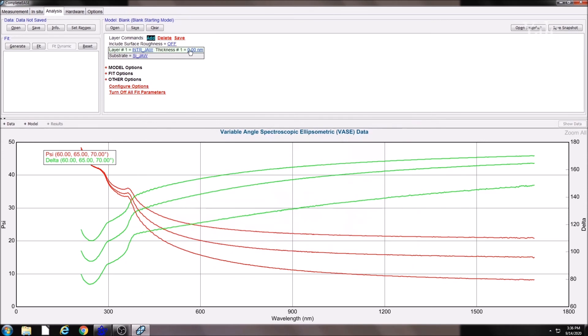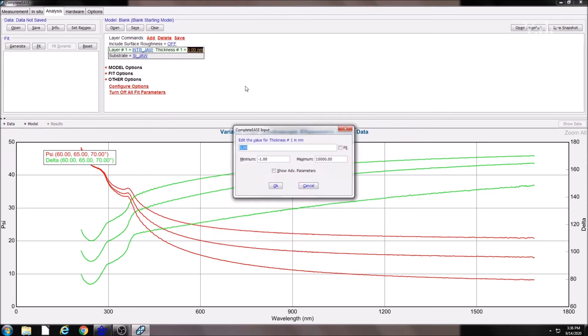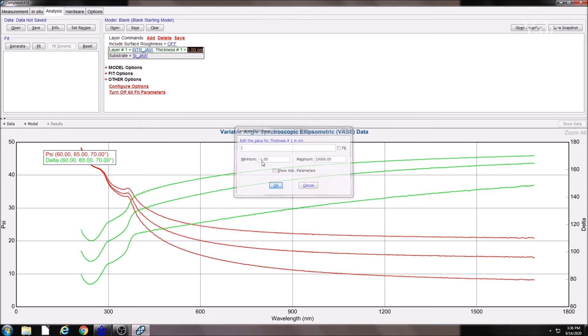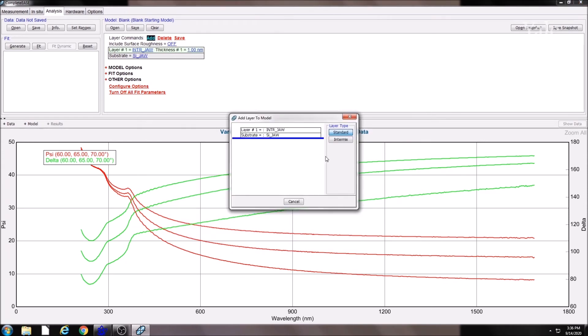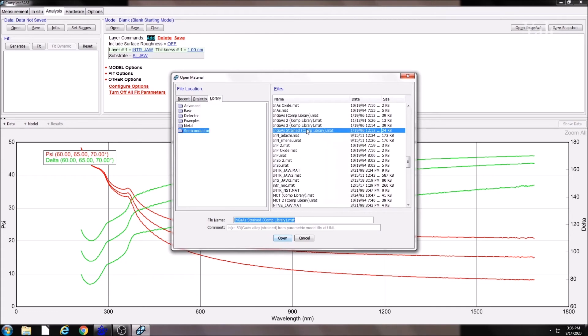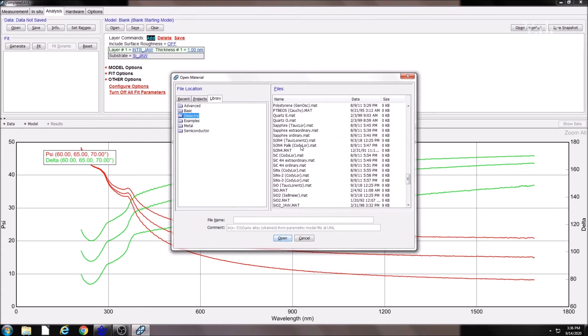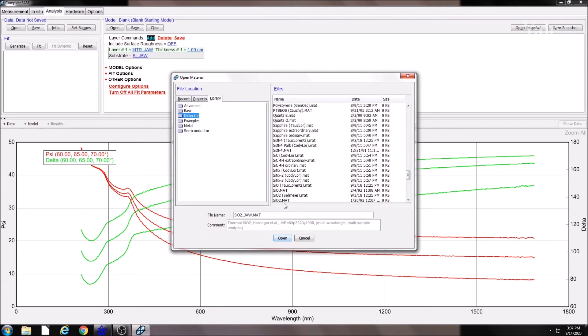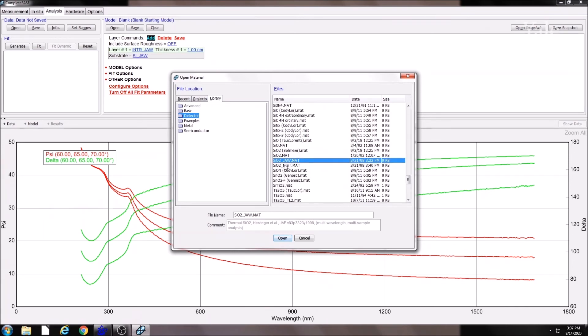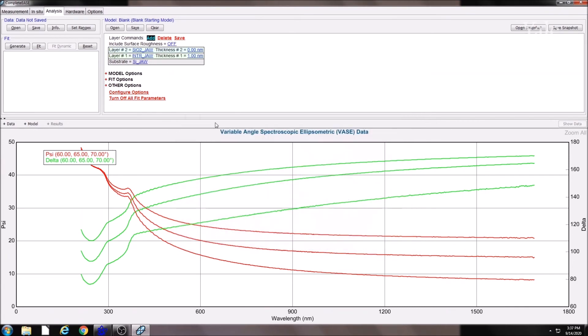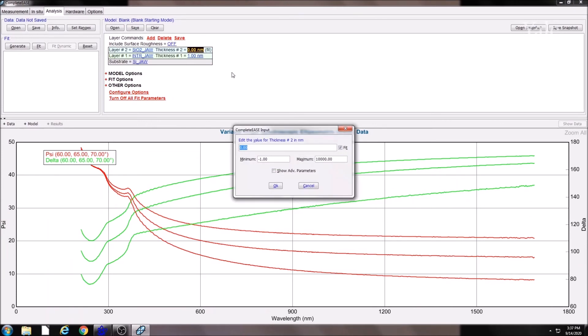When building a film model from scratch, you will be required to set the initial thicknesses, either educated guesses or information you know, and also be sure to select the Fit checkbox for the film thickness that you wish to measure.